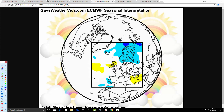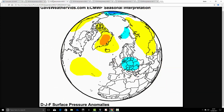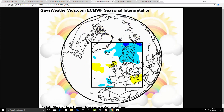Just to compare — last month's mean sea level pressure anomaly showed high pressure seemingly centred over Greenland. We don't have that this time; pressure looks quite weak to our north.